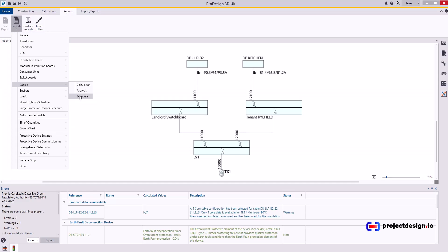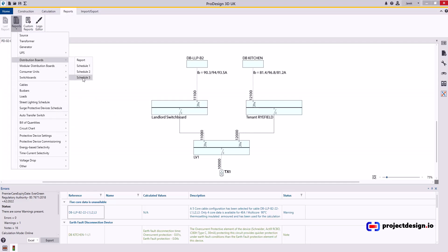What's very useful is the distribution board schedule number 3. That will provide all the necessary information for the guys on site. I'll explain that in detail a bit later.